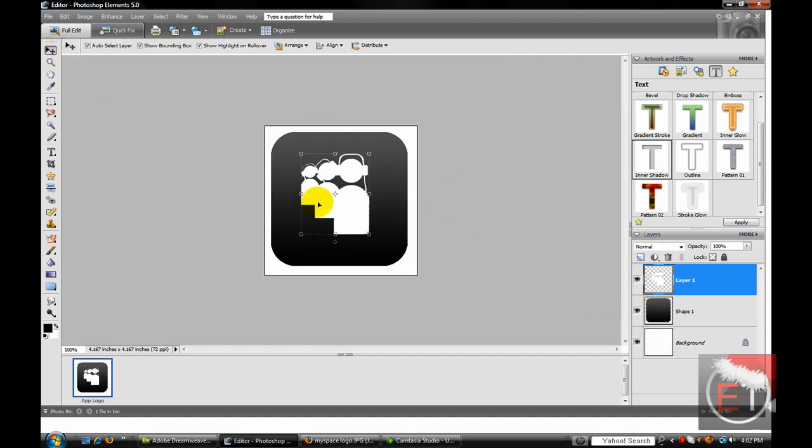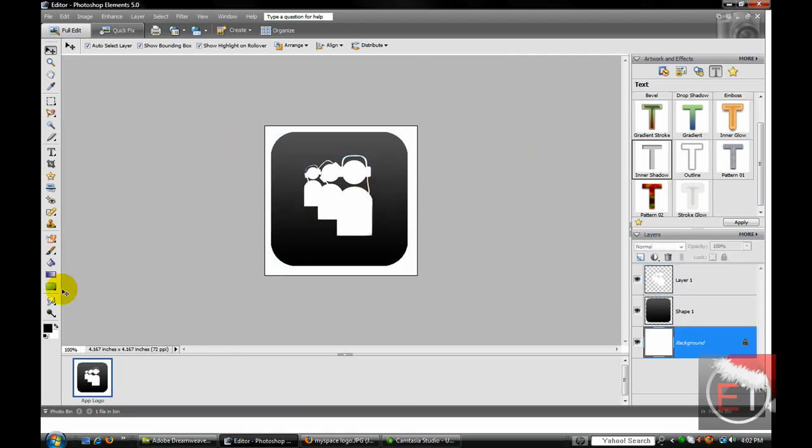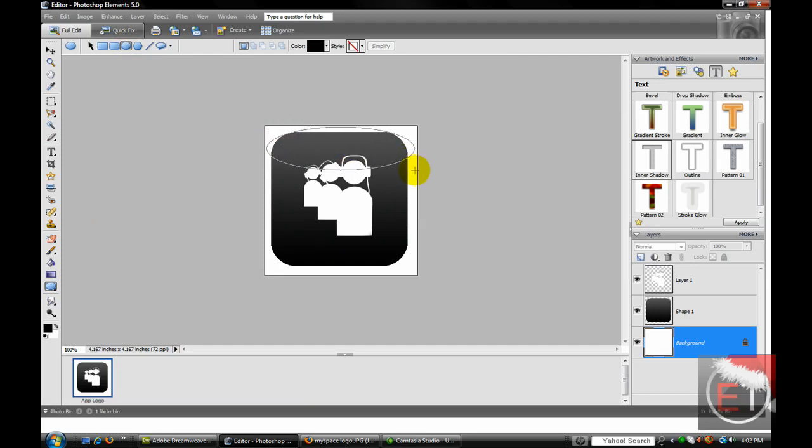So now you have your basic app. It looks good, but it doesn't look shiny at all. Come down here, go to your Rounded Rectangle Tool, change it to Ellipse, do not hold Shift, and drag it over the top about two-thirds of the way down like this.